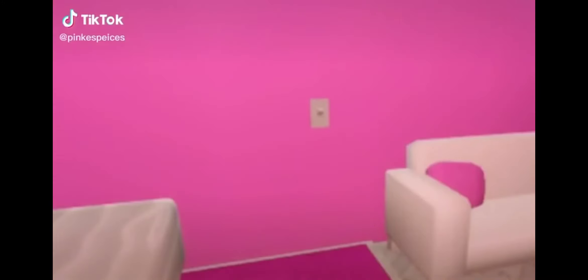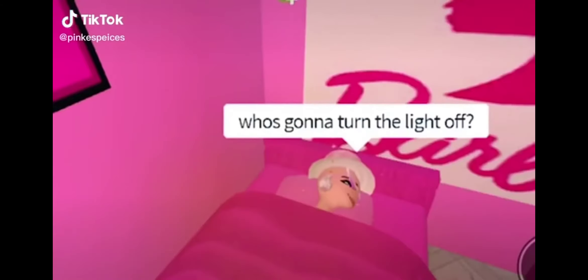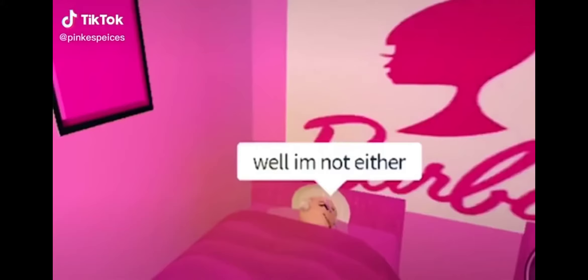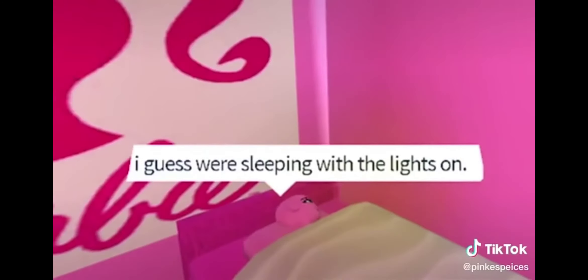Who's going to turn the lights off? Not me. Well I'm not either. Then I guess we're sleeping with the lights on. Guess so.